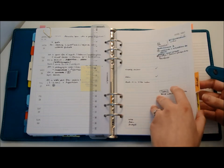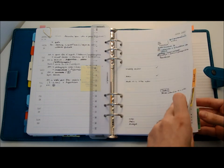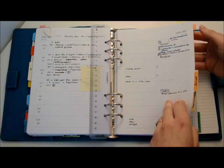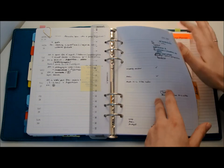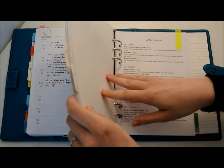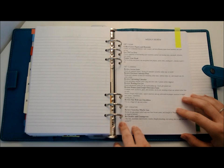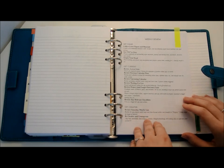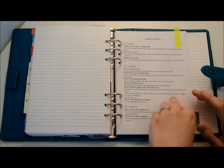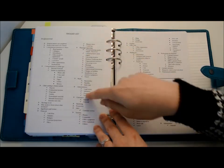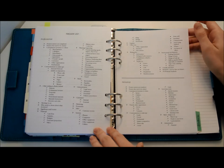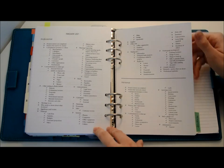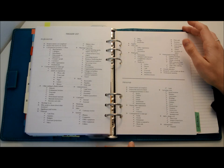Just like in the GTD system, I have the reference and the finance tabs. I have printed these weekly reviews, weekly review sheets that came from the GTD website. And I've also found a trigger list online. So that's what I use during my weekly reviews in order to complete things and put them in my inbox.